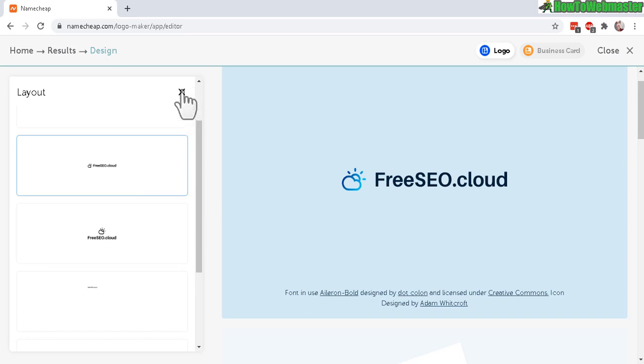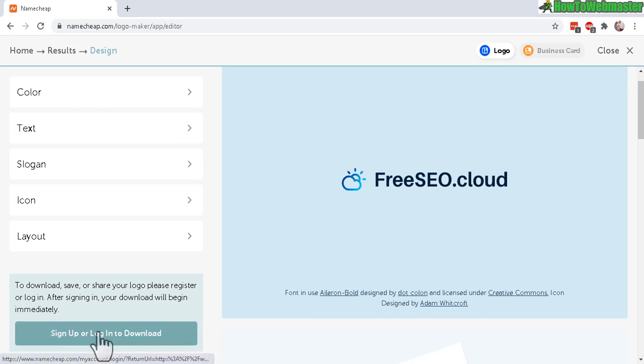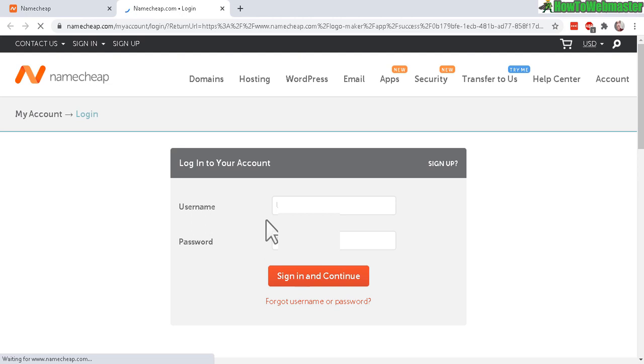Now to save, you need an account with Namecheap, which is free. Let's go and sign up or log in to download once you're happy. Just simply sign in or sign up for free.